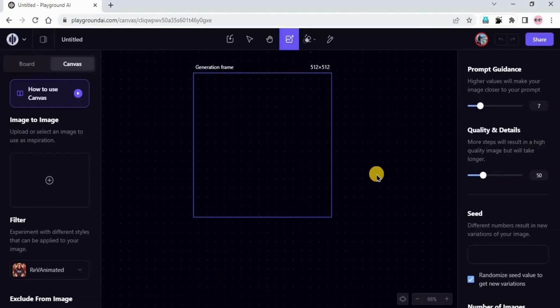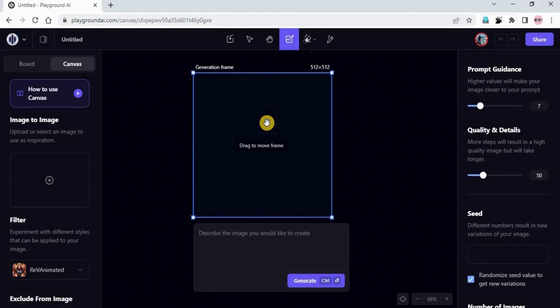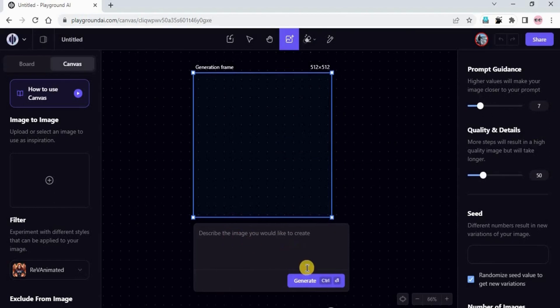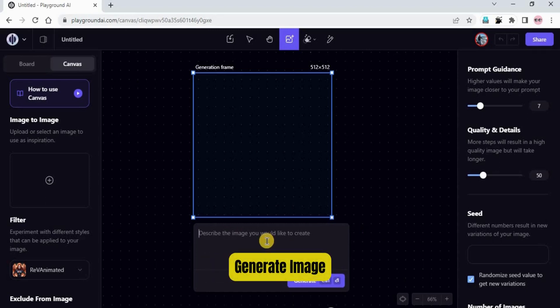This is the canvas. Here is the generation frame — the fourth option — which helps us generate images, and here is the text box where we type the prompt to generate images. What we will do first is generate an image while simultaneously understanding the settings and features.